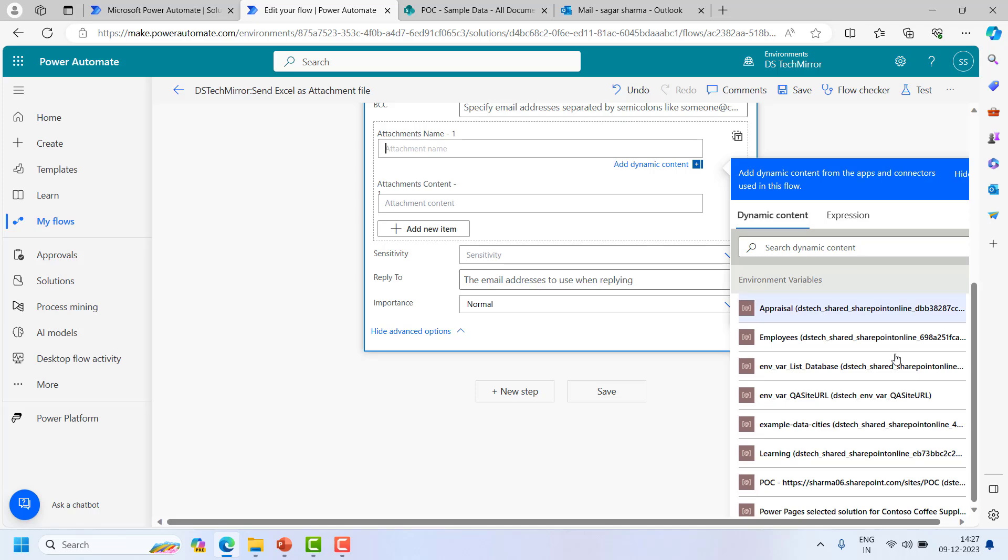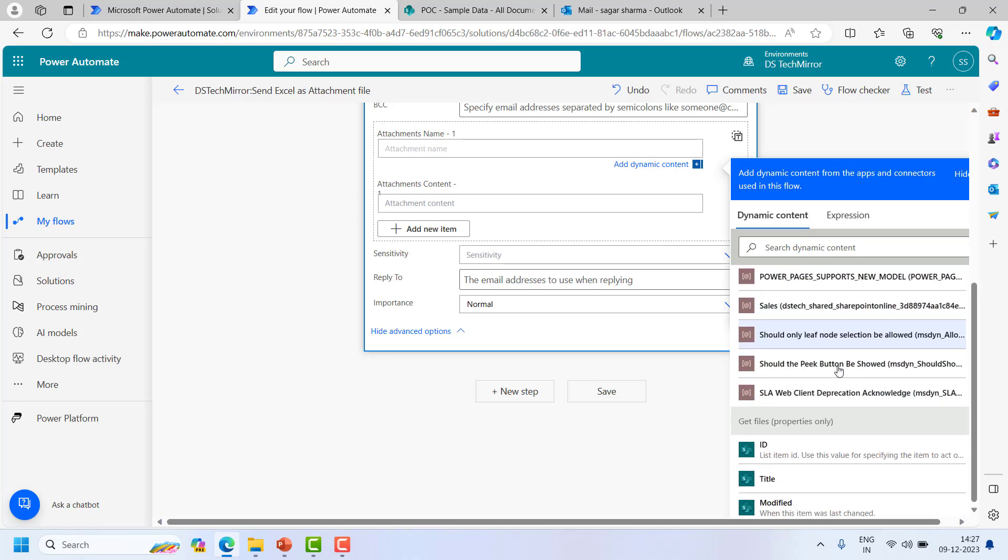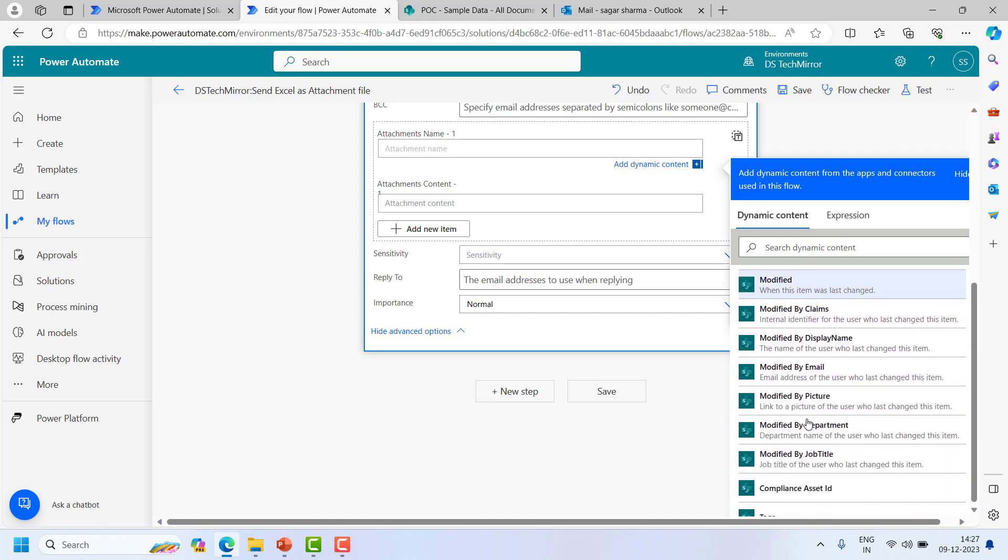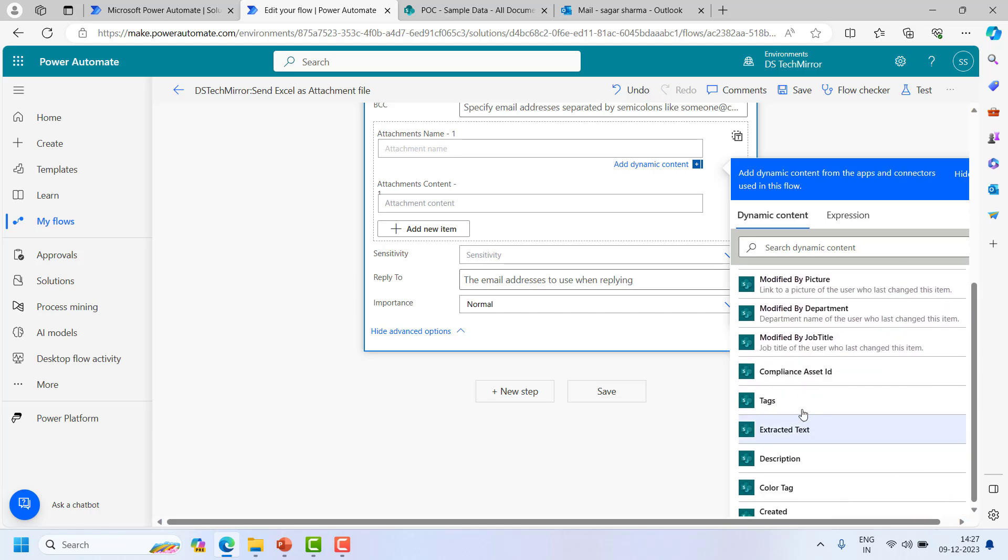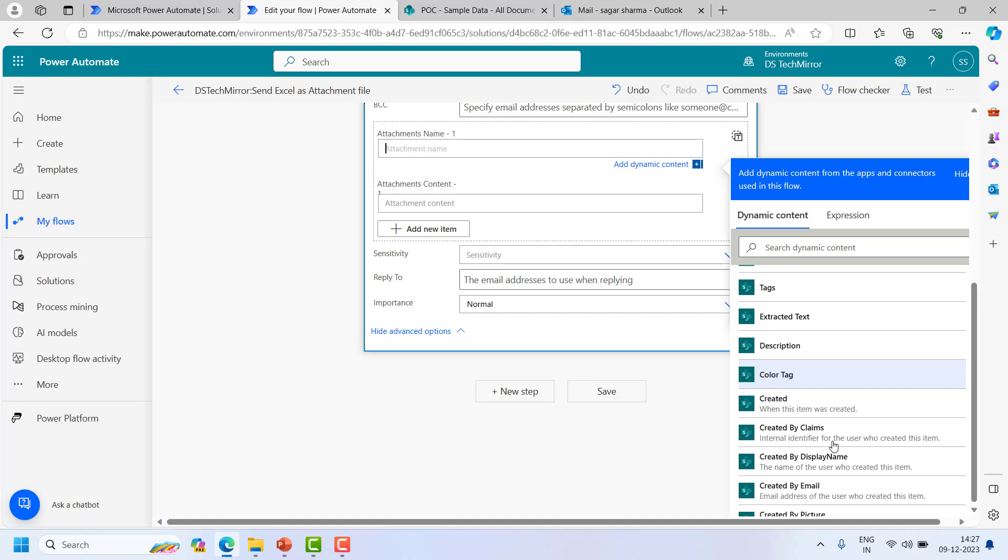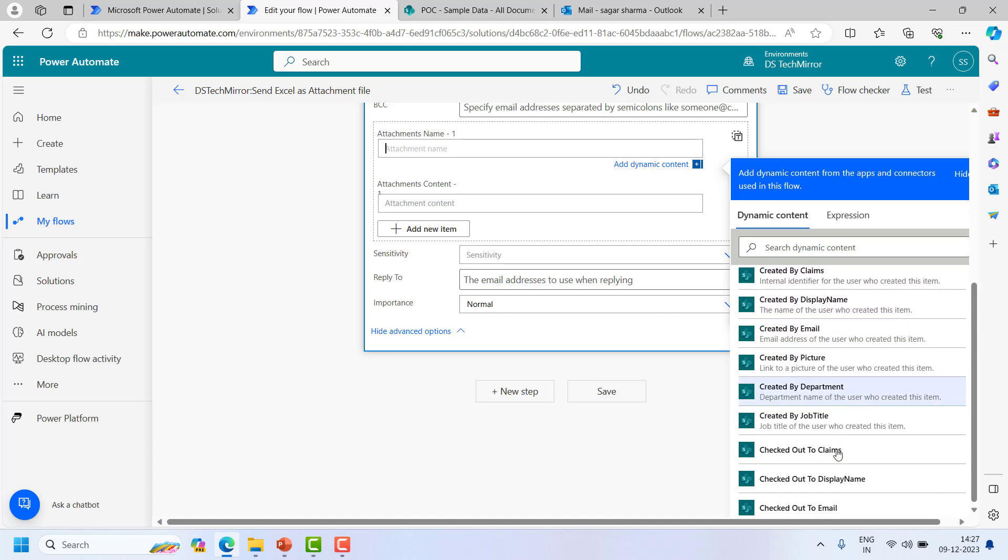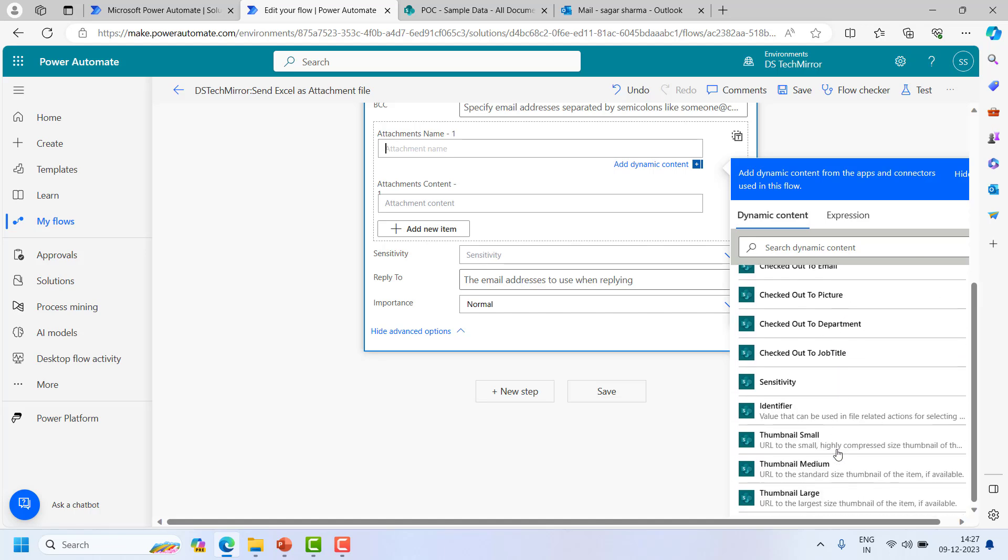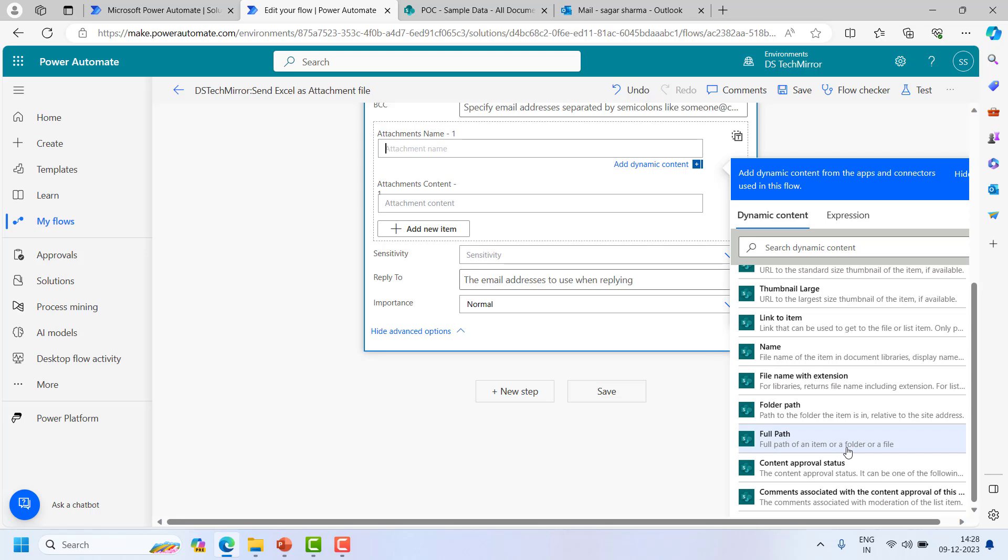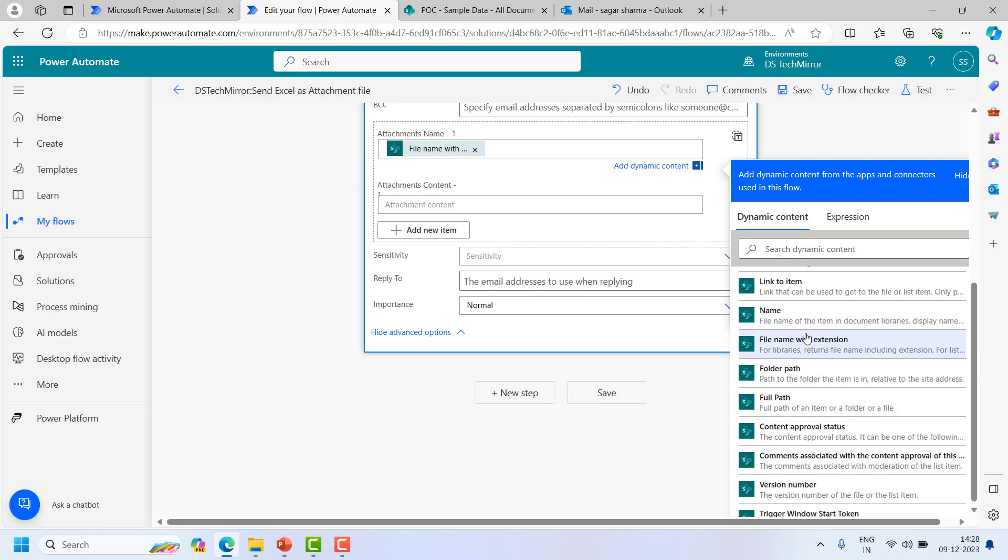So let me just go down. After this environment variable I will get all the properties related to the file: ID, title, everything, tags, extracted text, description. But over here I want to see the file name, so there should be one property called file name with extension. So I will use this.